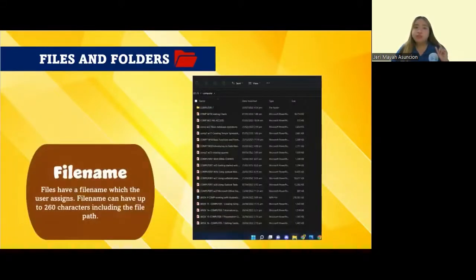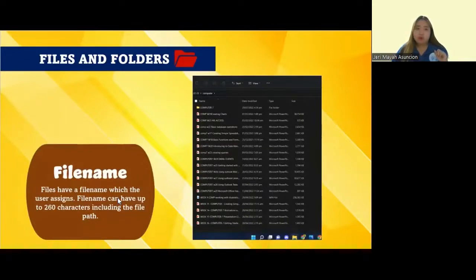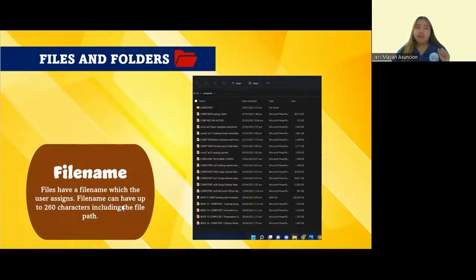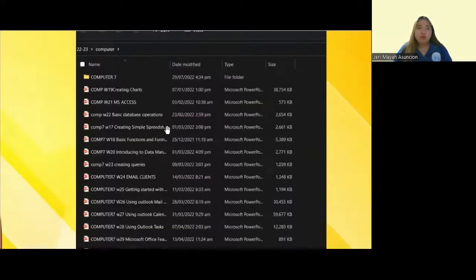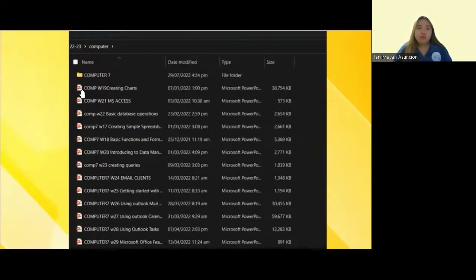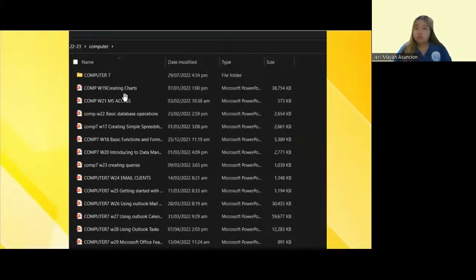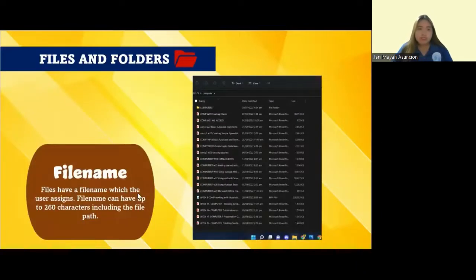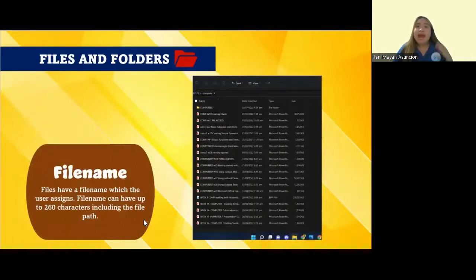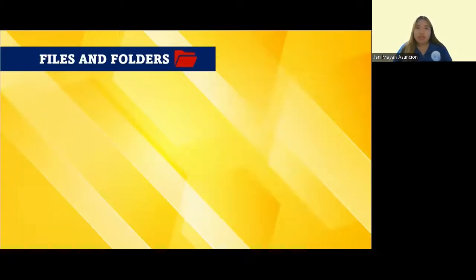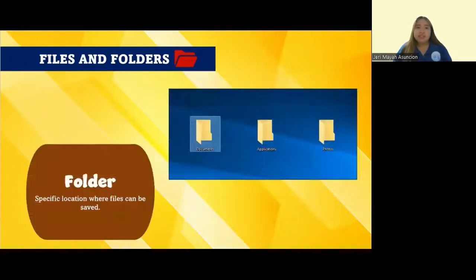How about a file name? Files have a file name which the user assigns. File names can have up to 260 characters, including the file path. For example, this is the file name of this PowerPoint presentation. It's up to you what name you're going to put. When we say file path, children, it is the complete address of the file.